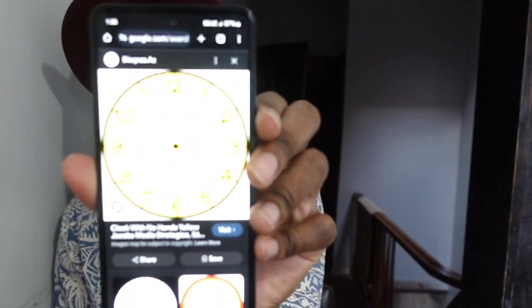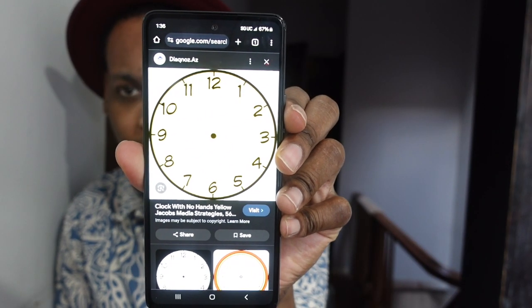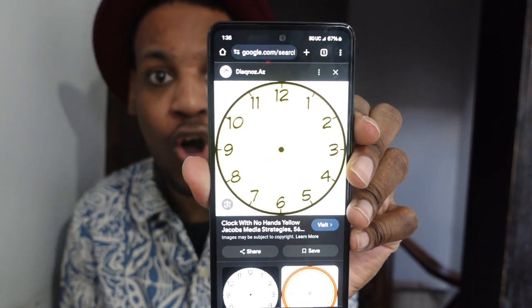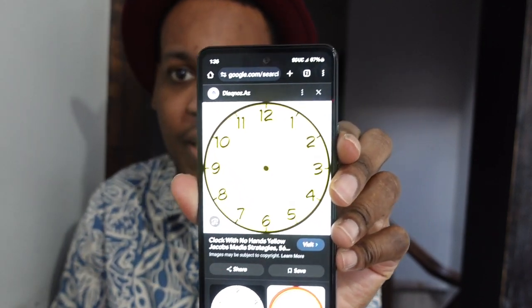Now I want you guys to go on your phone or laptop, go to Google, and type in 'a clock with no arms.' You're going to see a clock like this — a clock with no arms. Do that right now.